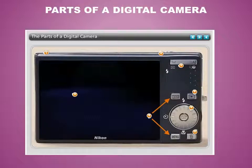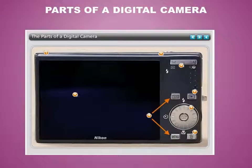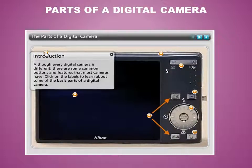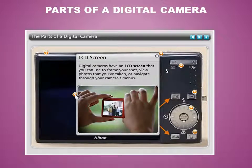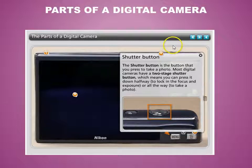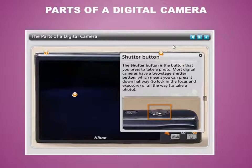Cameras come in many different shapes and sizes, so the exact buttons and features will vary. However, there are a few basic parts that almost all cameras have. Your LCD screen allows you to frame your shot, view photos you've taken, or navigate your camera's menus. Your shutter button is what you press to take a photo. Most digital cameras have a two-stage shutter button — you can press it halfway to lock in focus and exposure, or all the way to take a photo.